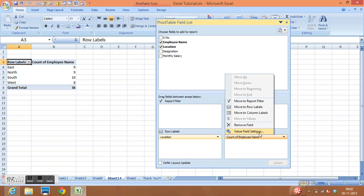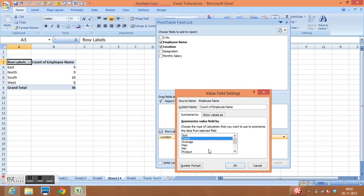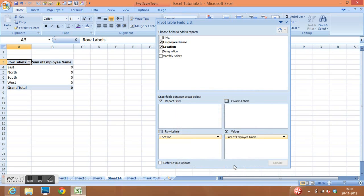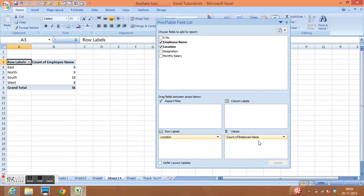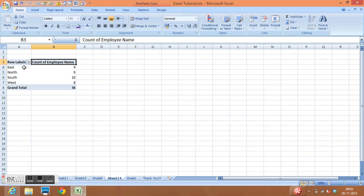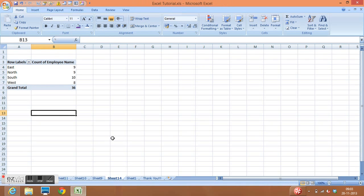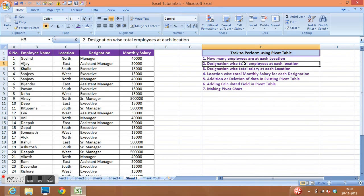We can change the field settings by selecting Value Field Settings and choosing Sum or Count. Count is sufficient for this task, while Sum would give an error since Employee Name is not a numeric field. Clicking OK completes our first task, showing how many employees are at each location.